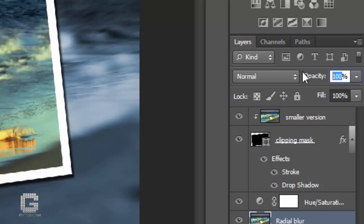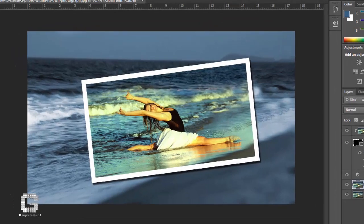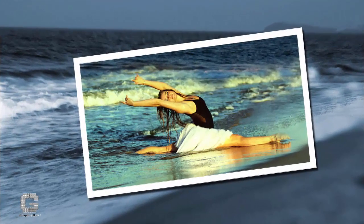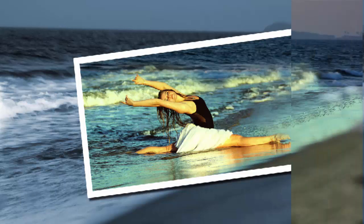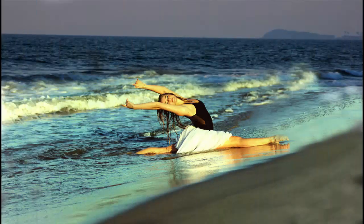After lowering the opacity of the radial blur layer, here is my final photo-within-a-photo result. And for comparison, here's my original image once again.